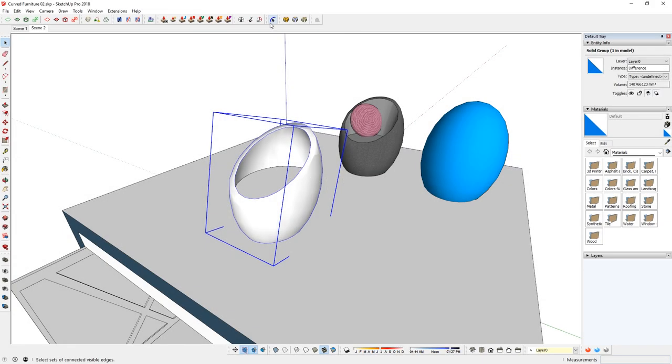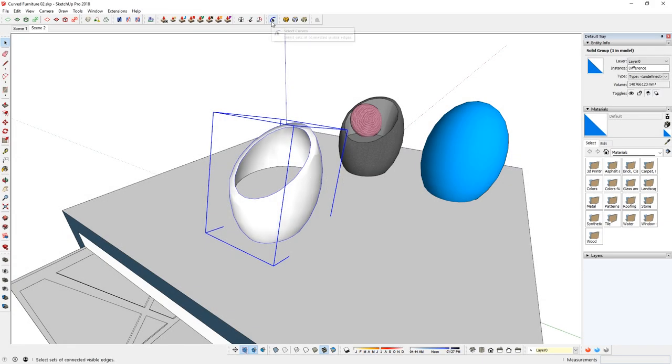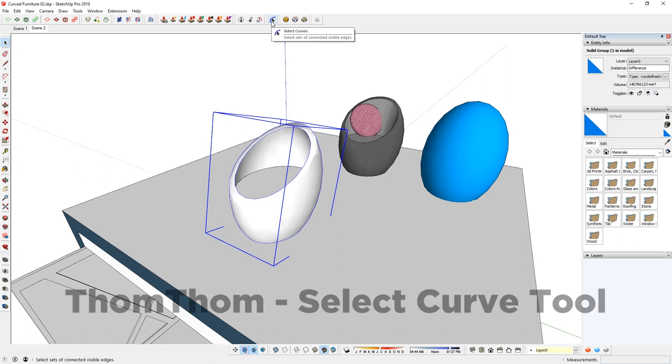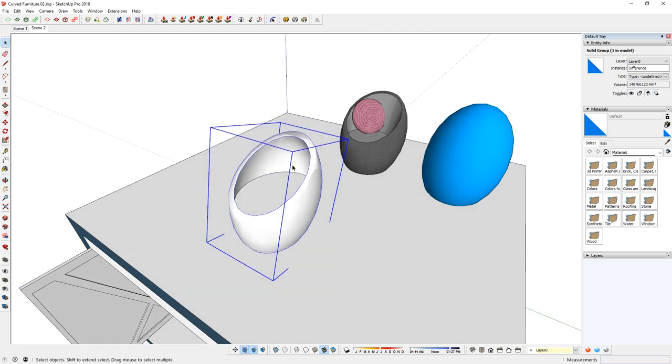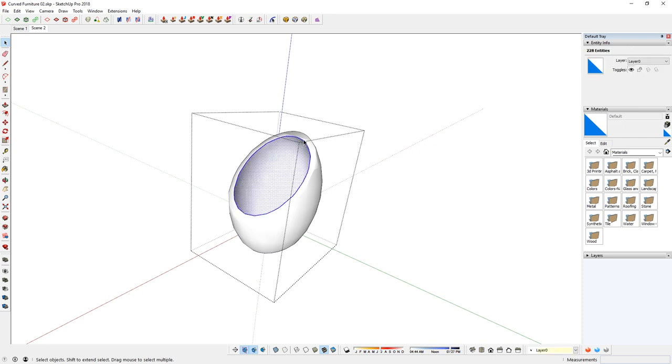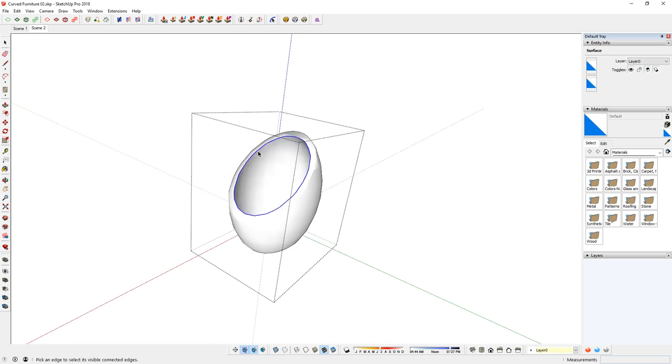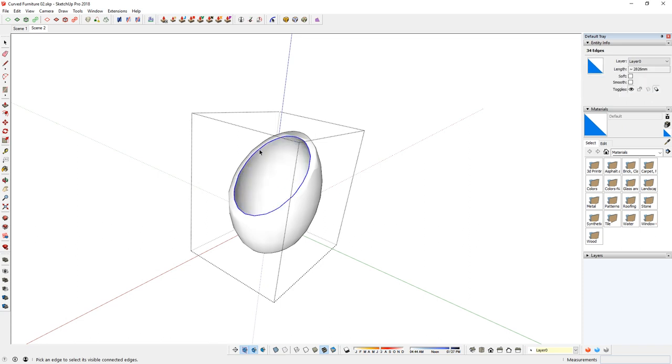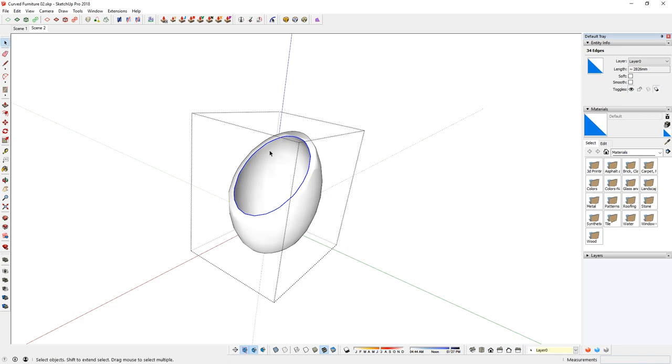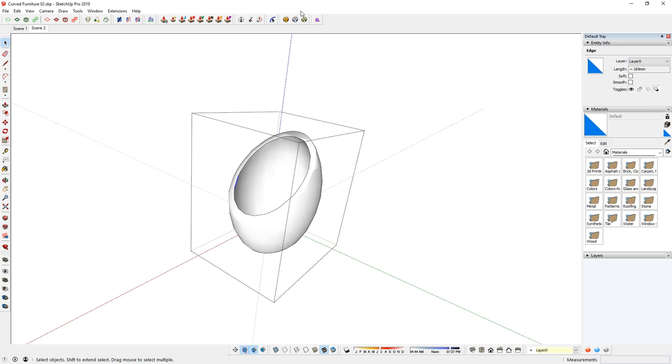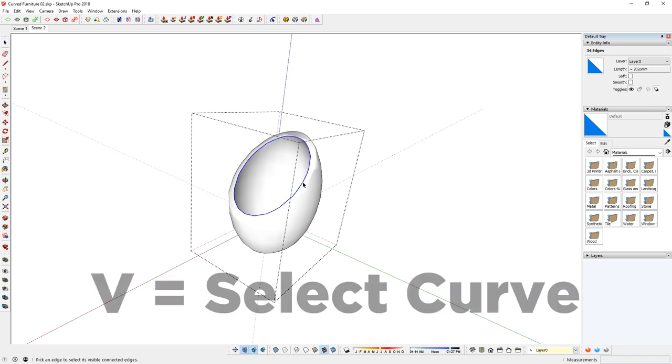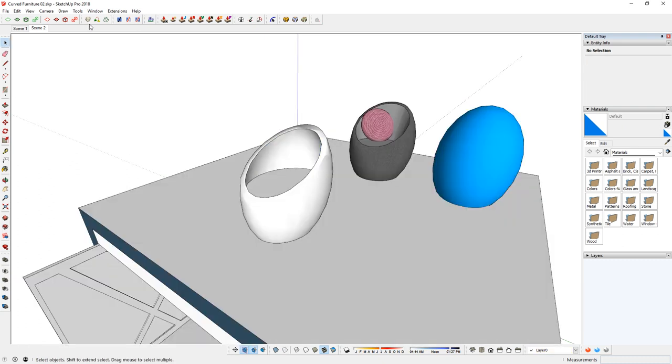One extension that I use a lot is Select Curves by TomTom. It allows you to highlight the curve. So if I go in here and select curve, activate that and just hit the curve, notice how it just highlights everything around. Whereas if I just use normal selection tool, then it just highlights every single edge. So it kind of gives you better control. I actually have that as a shortcut of V.